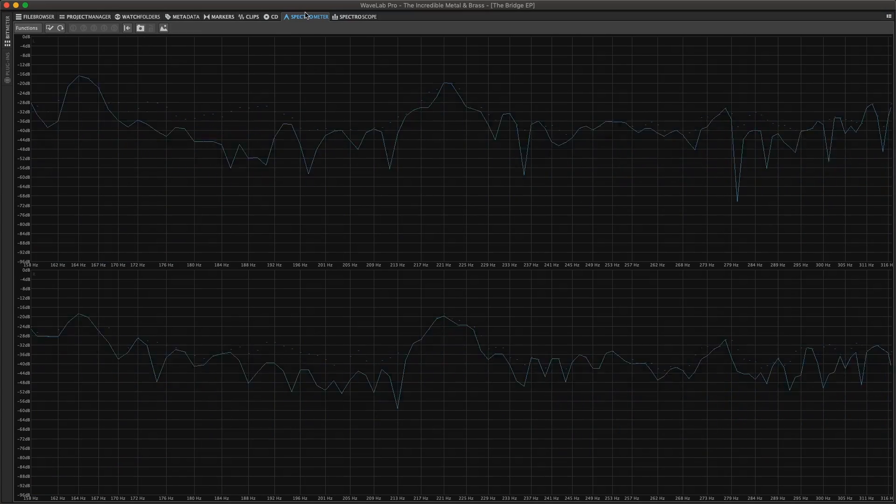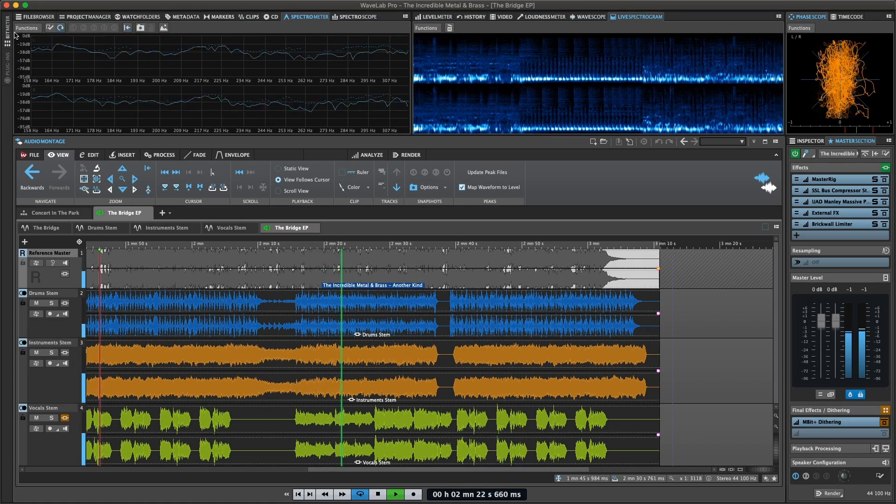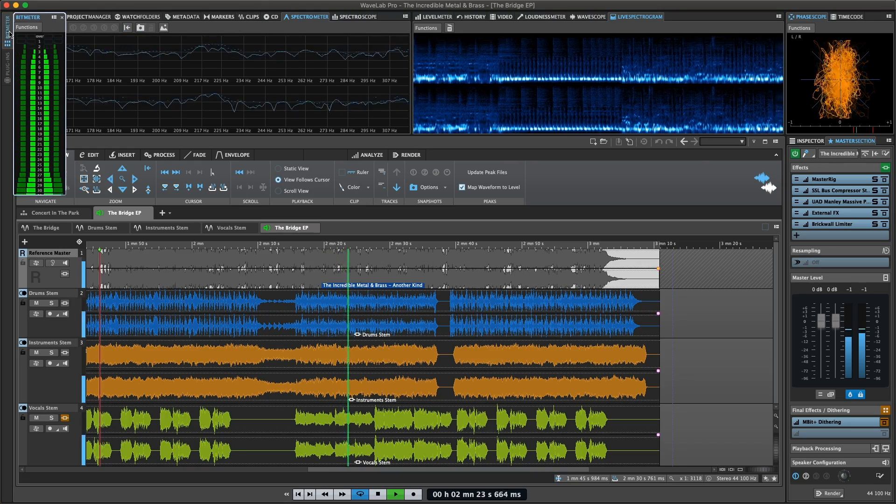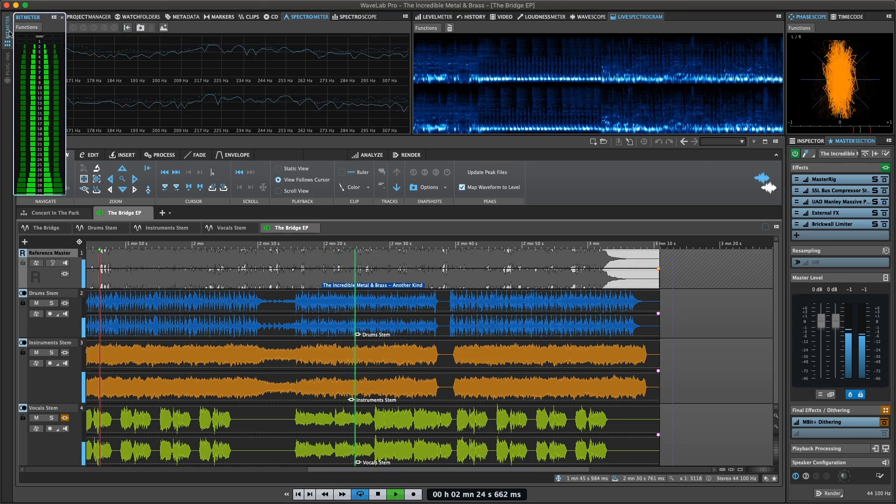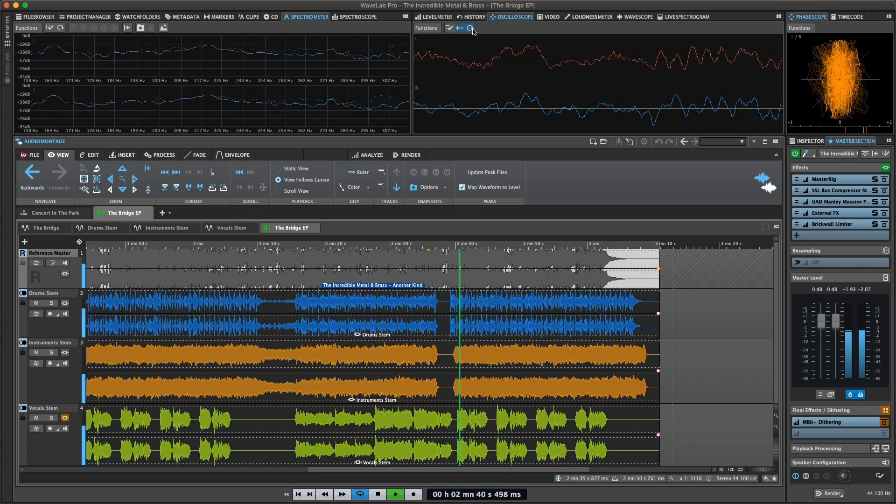Other meters include the live spectrogram, bit meter, oscilloscope and wave scope.